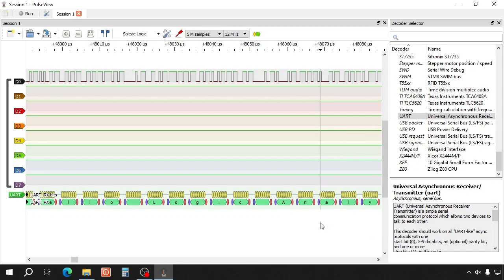And here you see Hello Logic Analyzer. So that works really well. And also fast at 2 megabit. Now let's take a more difficult example. The USB protocol.